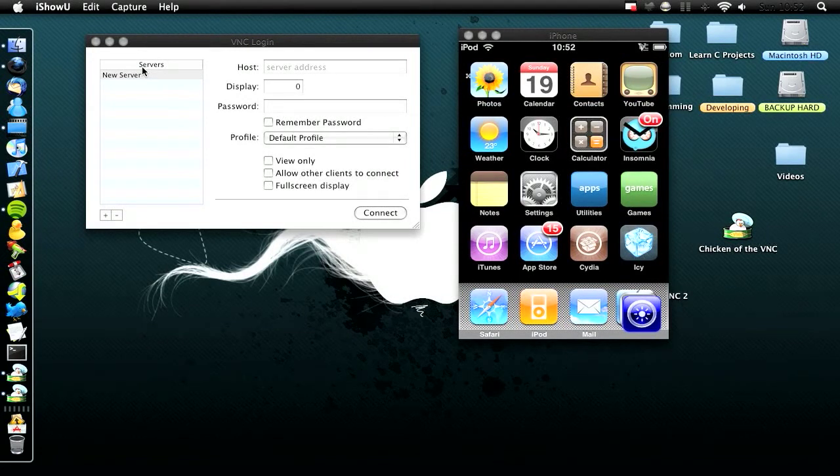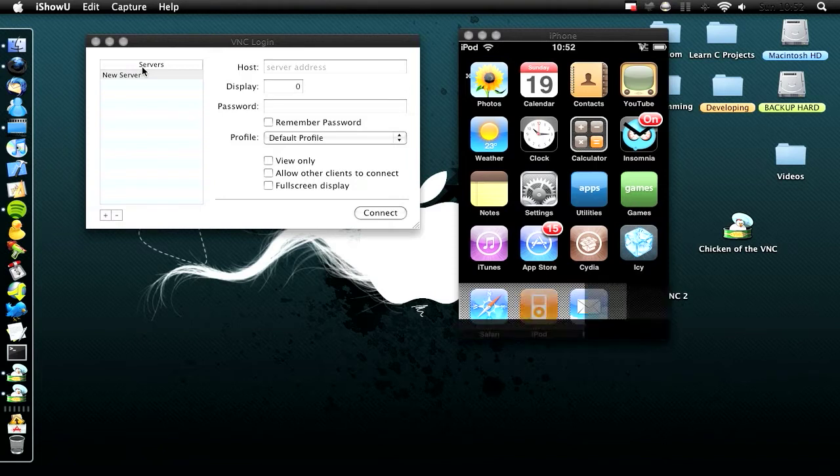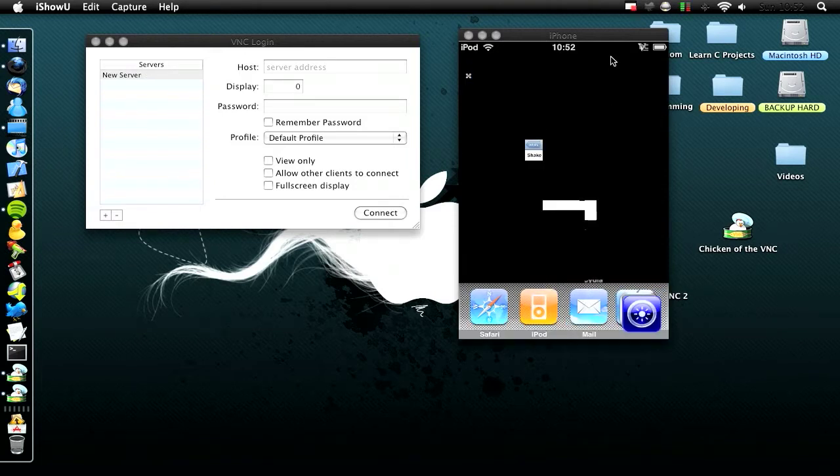Hey guys, in this video I'm going to show you how to control your jailbroken iPod Touch or iPhone using your Mac.